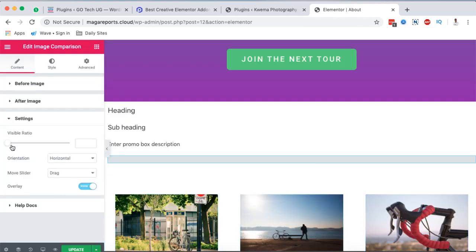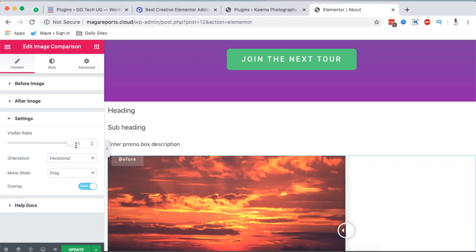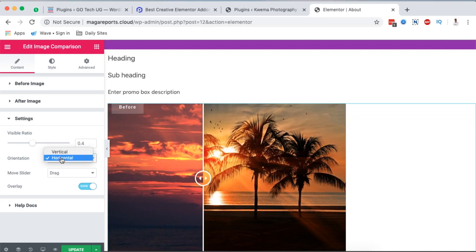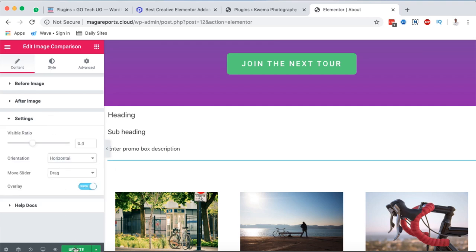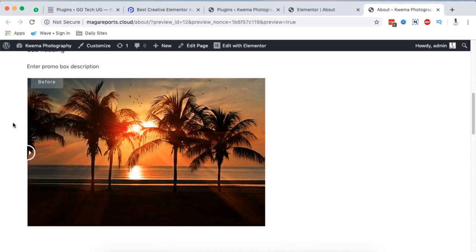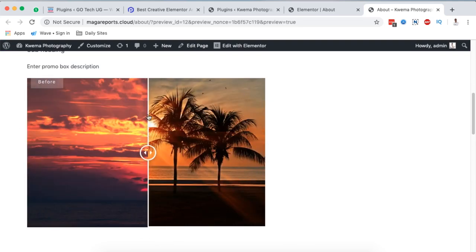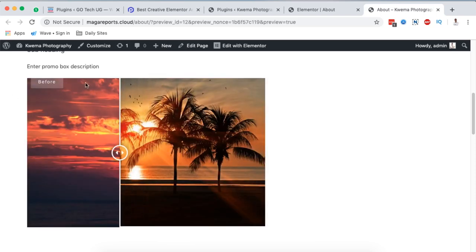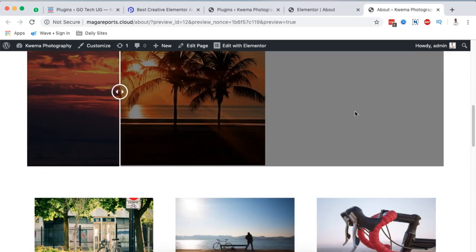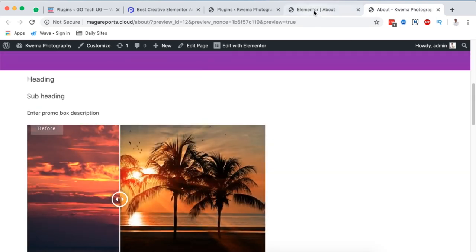In the settings you can adjust things like the visible ratio, set it to horizontal or vertical, and choose drag, mouse move, or mouse over — drag works best for me. Once done, hit Update. When the page is updated, open it and you can compare the two images. You can even have this element fill up the whole canvas area.